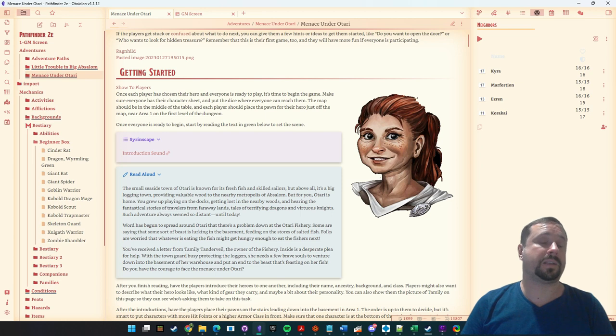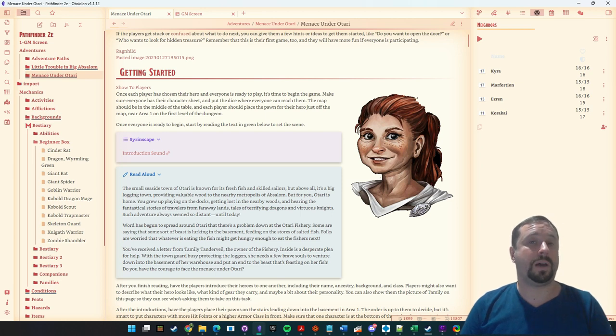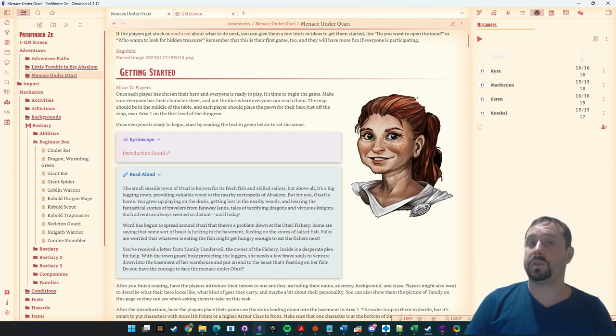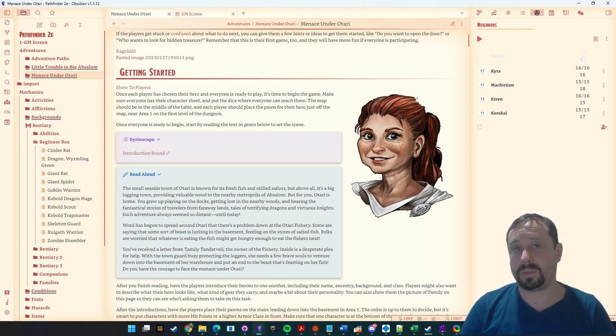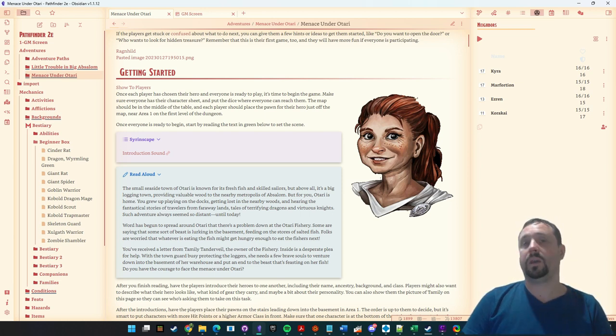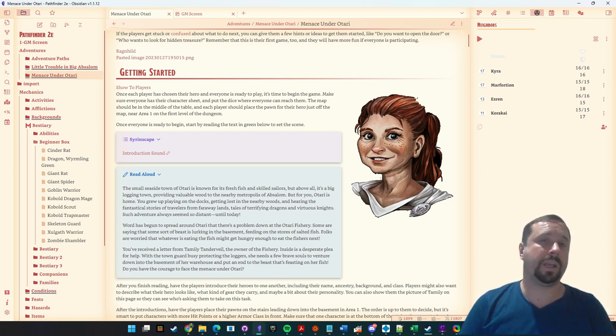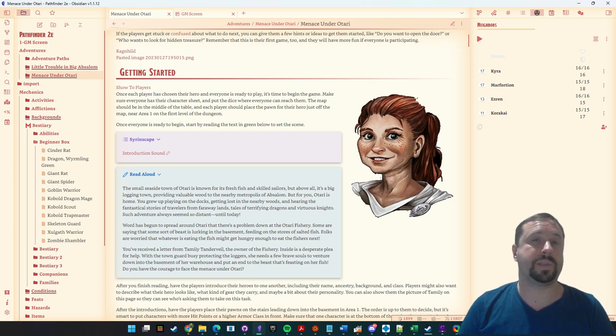I've gone out and bought my Pathfinder 2nd Edition Core Rulebook. I've been reading through the rules and I actually quite like what I see. It kind of fixes a lot of the problems I had with 5th Edition. But obviously that starts to raise the question: if I'm going to play this game, how am I going to get it into Obsidian?